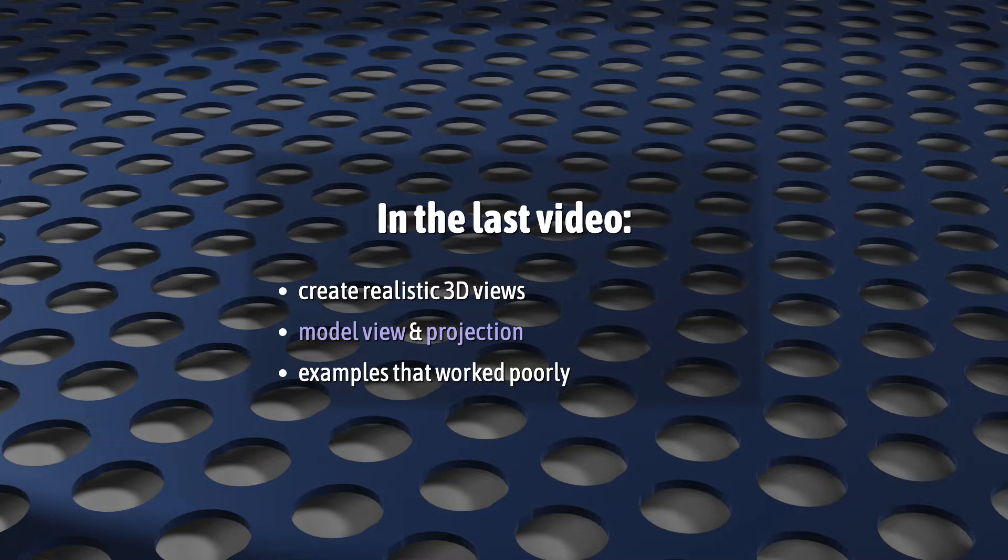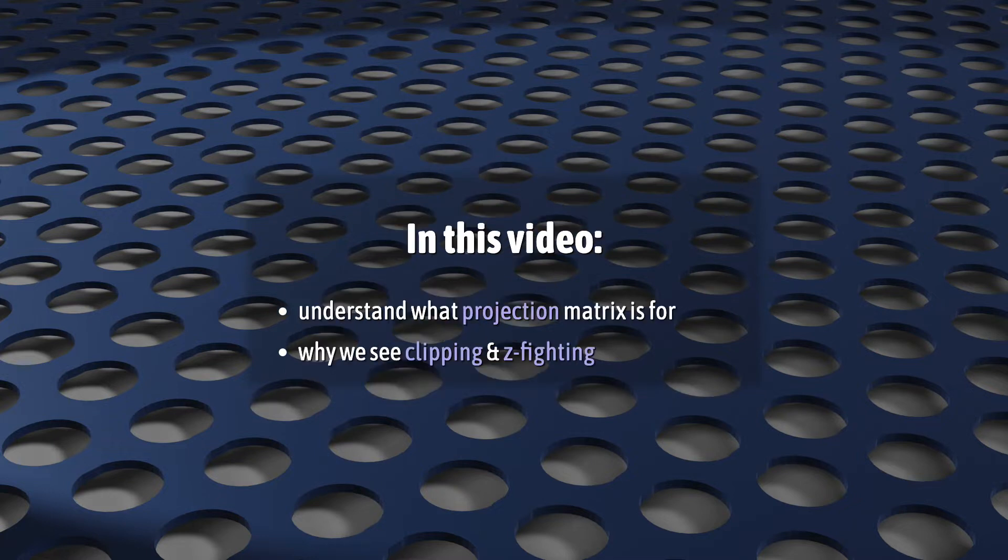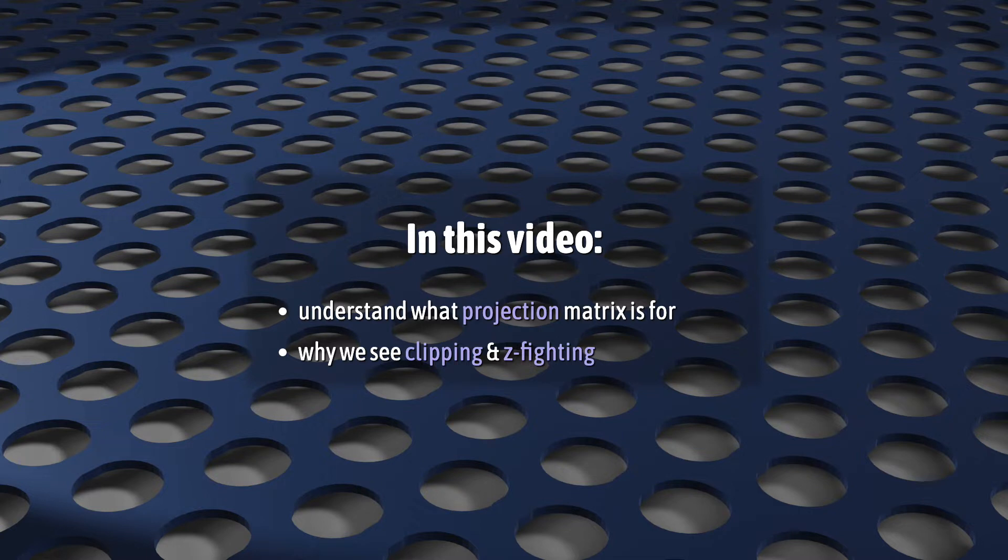I showed you a few examples where things went poorly. This video is going to look a bit more closely at this and see if we can't build up a better understanding of both what the projection matrix is for and why we sometimes get clipping and z-fighting, ruining our renders.